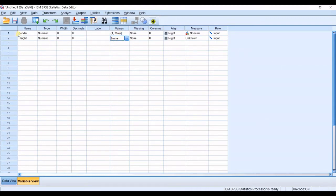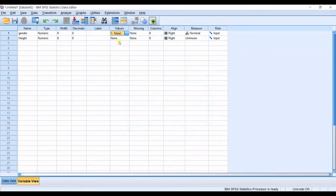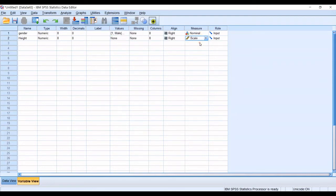In independent variable, the first variable, you have categorical variable. You define which number stands for which category. But in here, it's not like that. And then the measure will be scale.